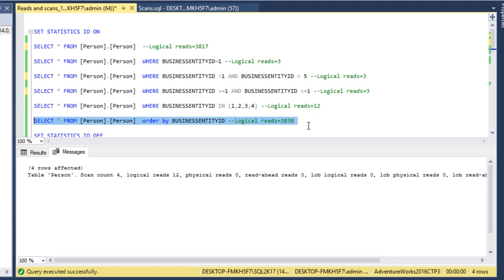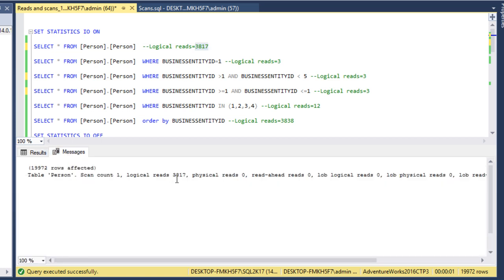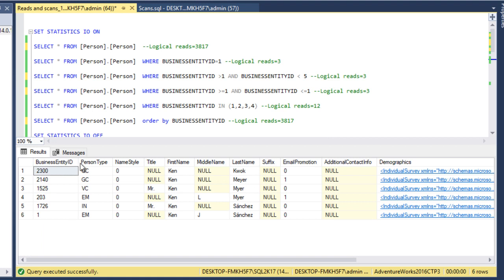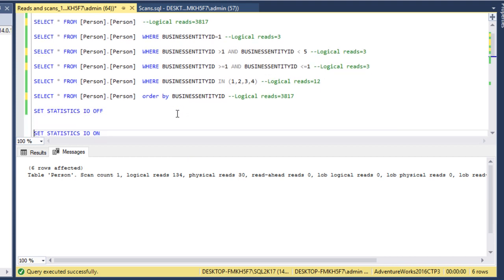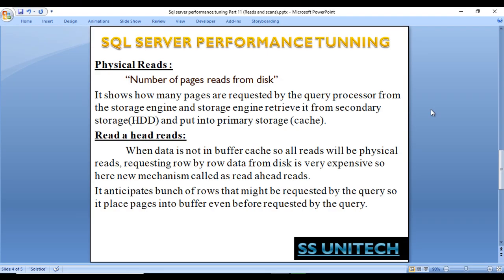If we execute this query with an ORDER BY clause, logical reads would be around 3,817 — the same as reading all data pages from cache. The logical read tells us how many data pages are required from cache for a given query. Next, querying the person table where FirstName equals 'Ken' returns six rows, but logical read is 134 — because it's not a primary key column, so many more pages must be scanned.